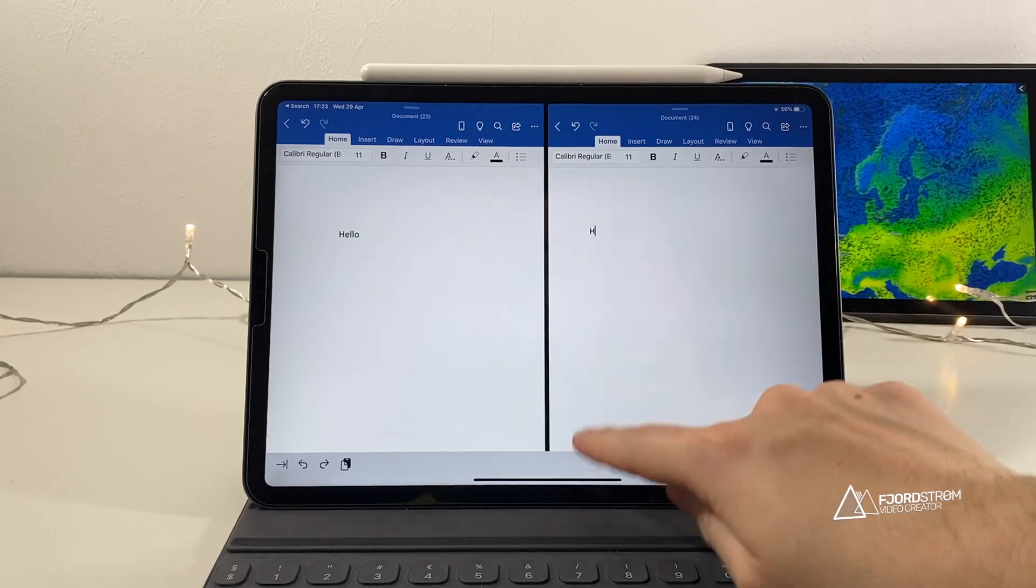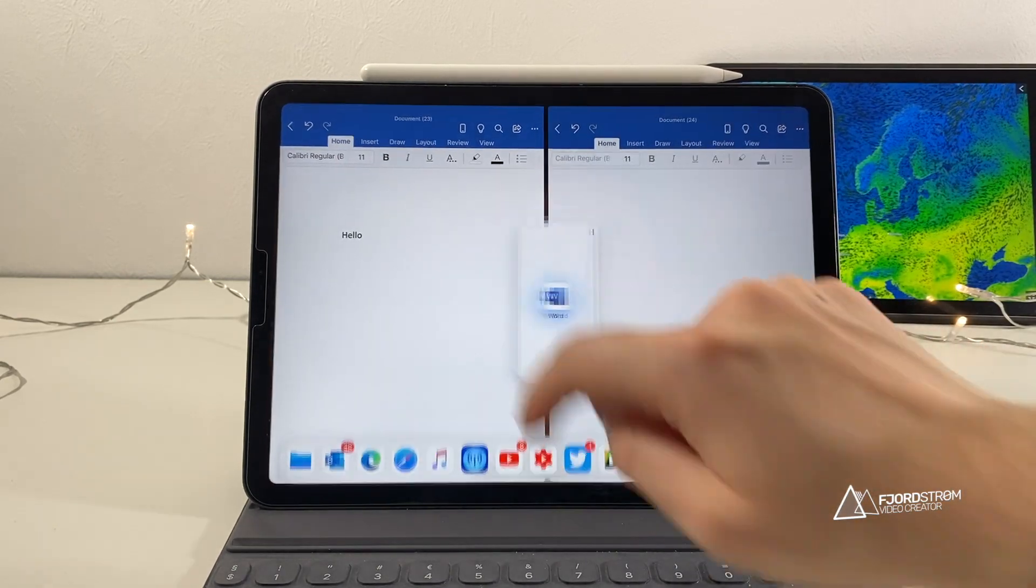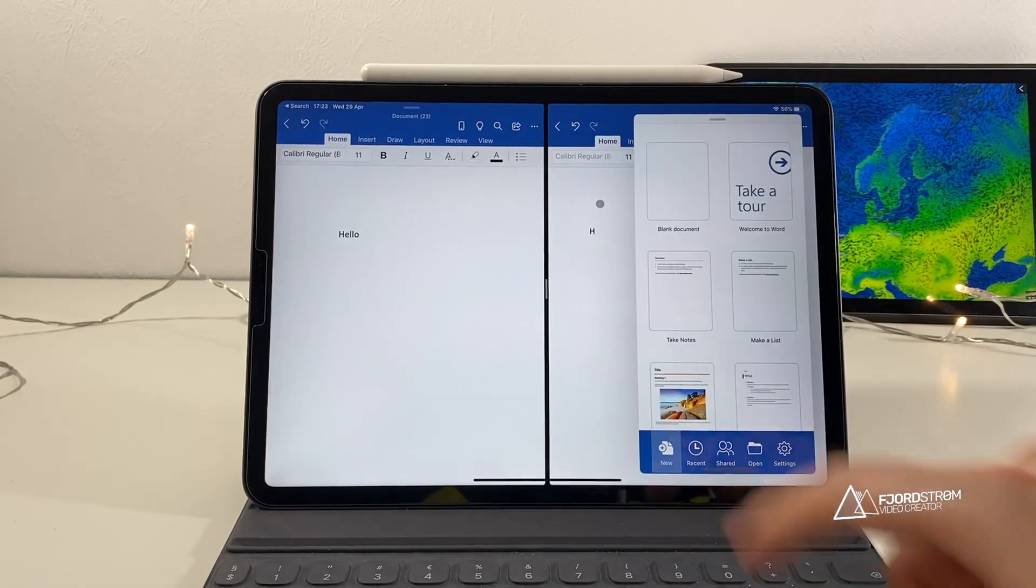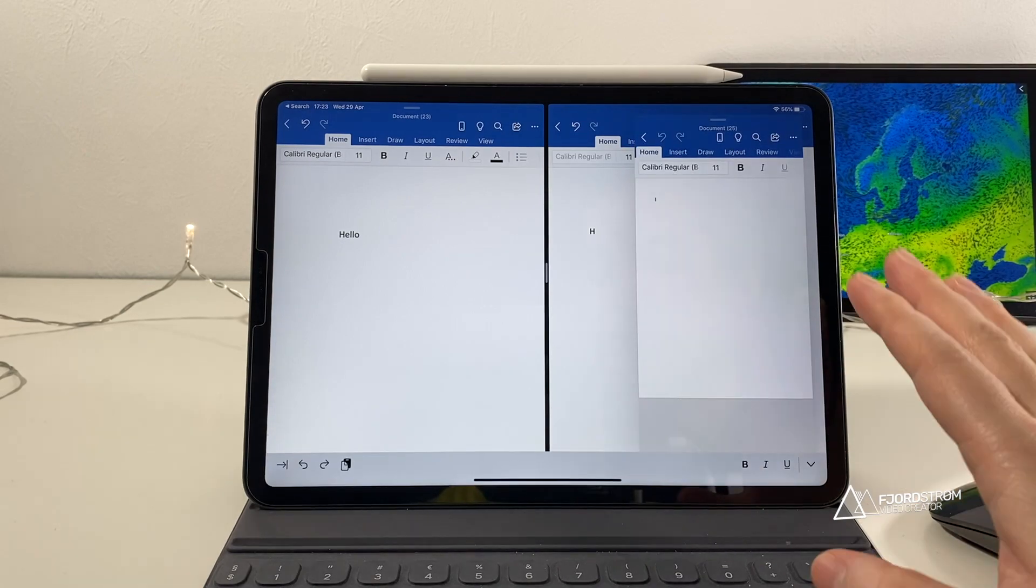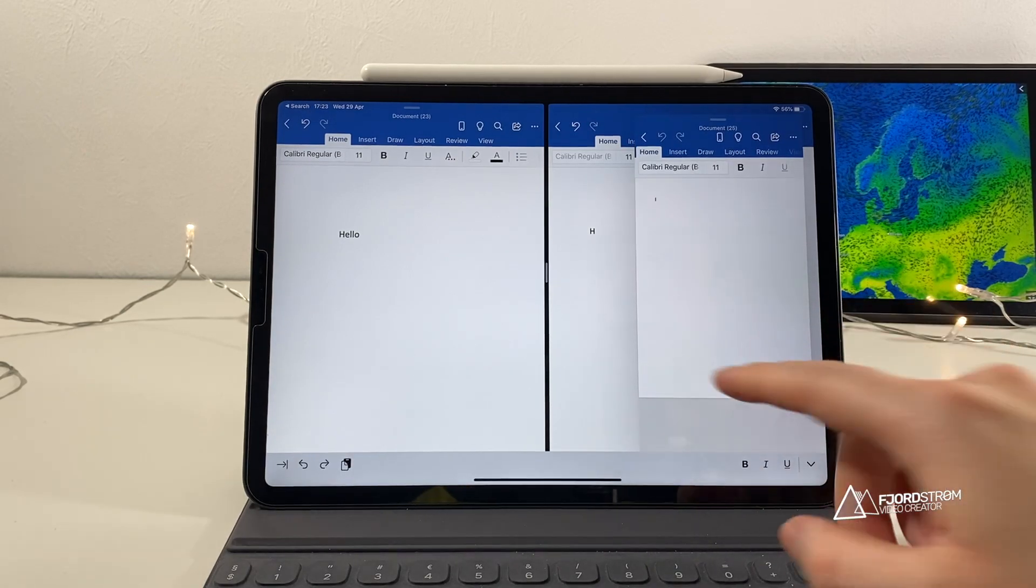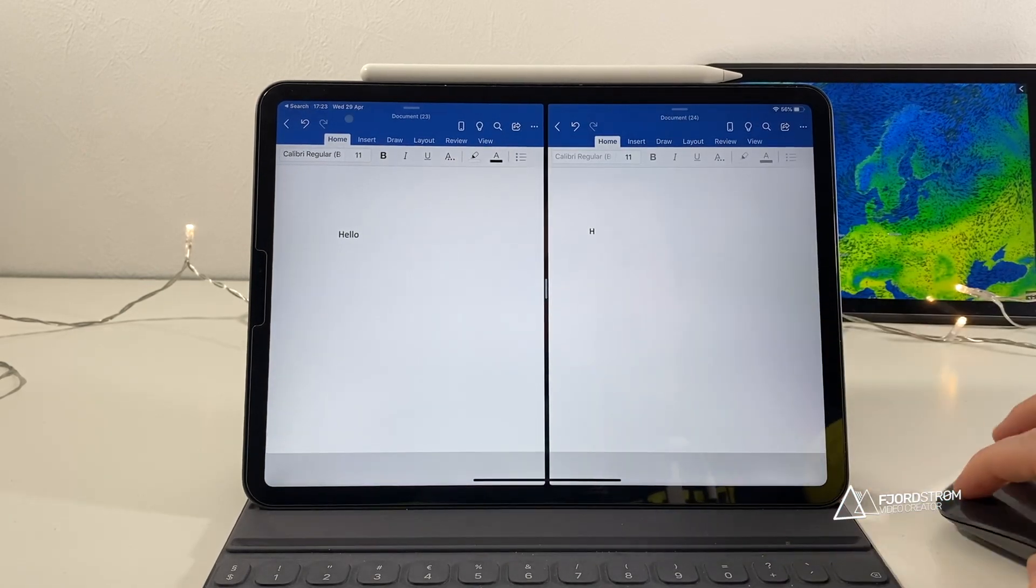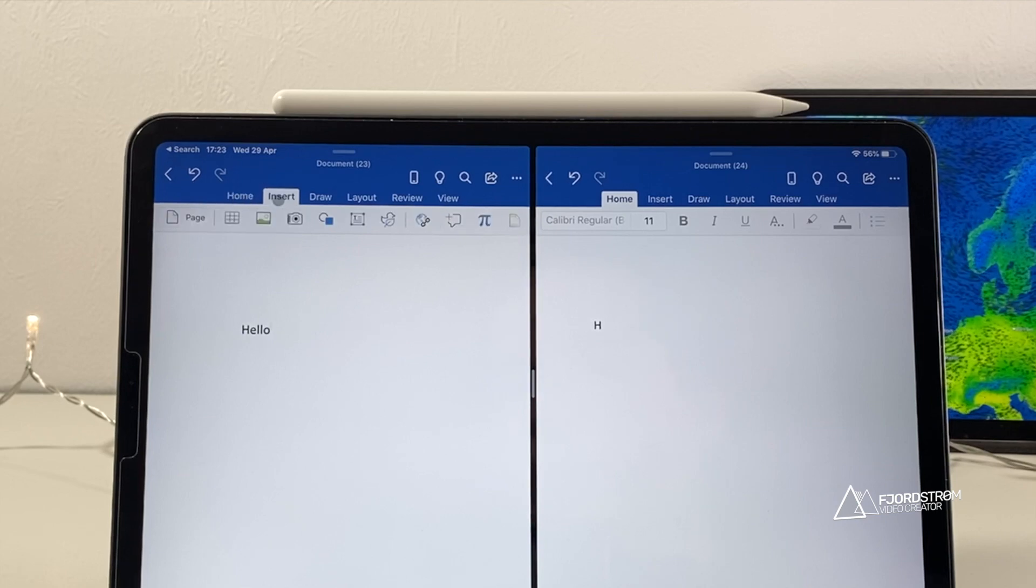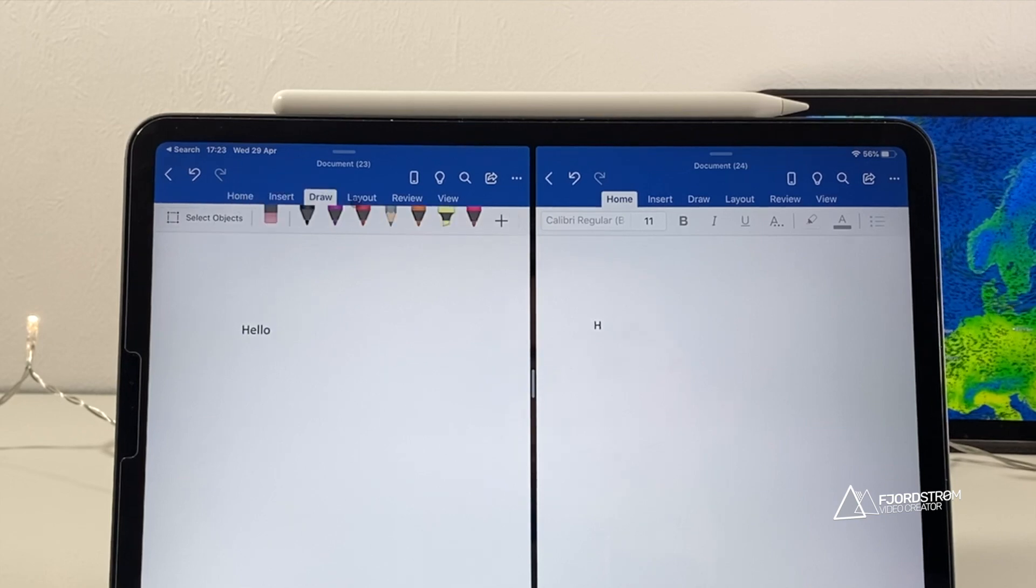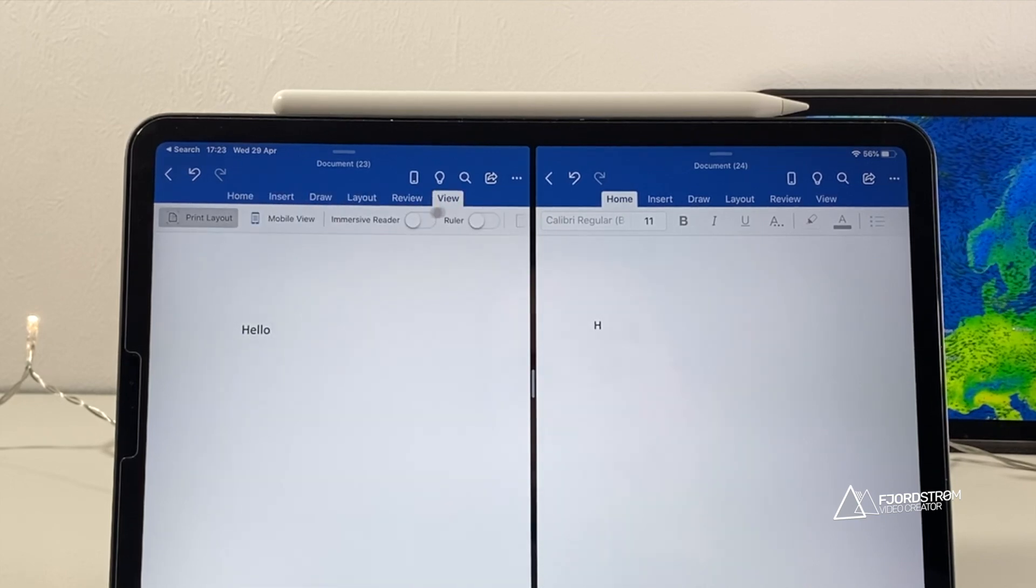You can even have three Word documents open, if you'd like. And yeah, you could be super productive. So that's a possibility. Now, all the menus are still here. Insert, Draw, Layout, Review, and View.